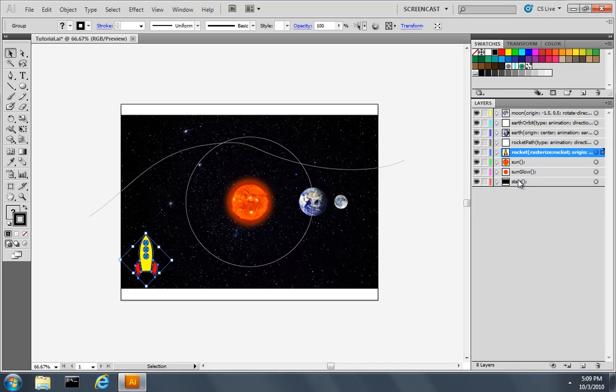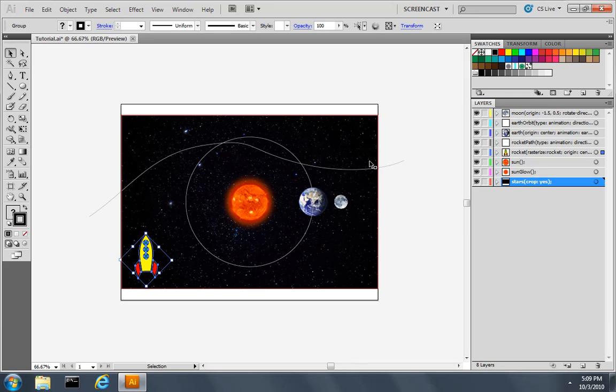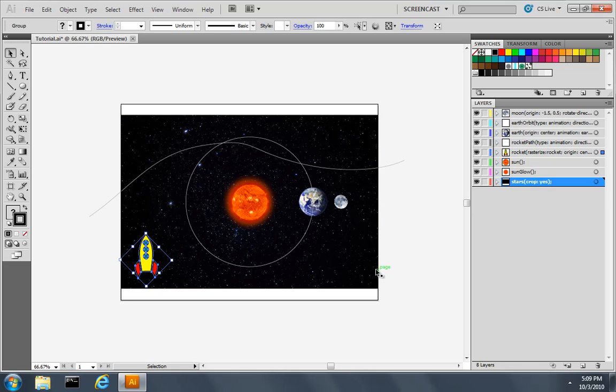Now I'm going to take the stars layer and add another property called crop. Crop, yes. And what this says is when it exports to actually make the canvas crop at the bounds of the star layer.